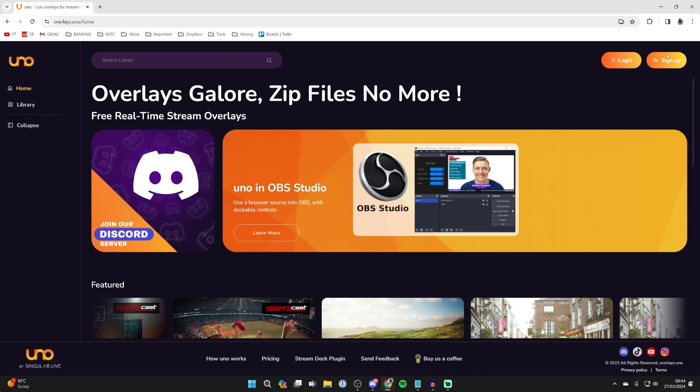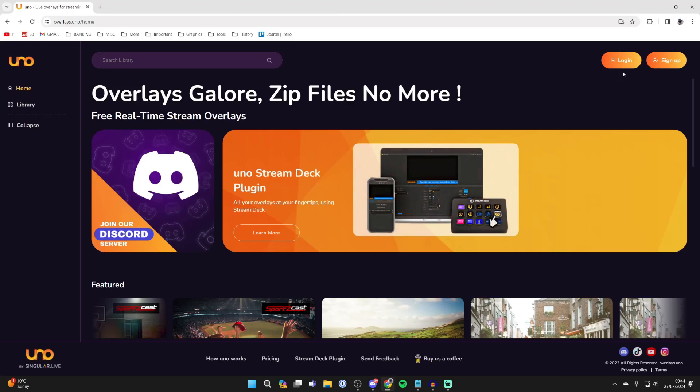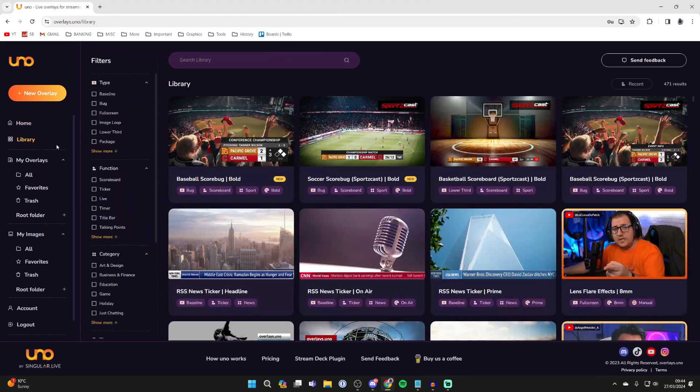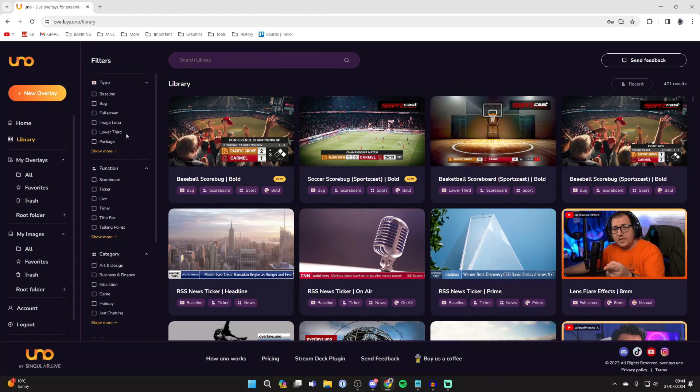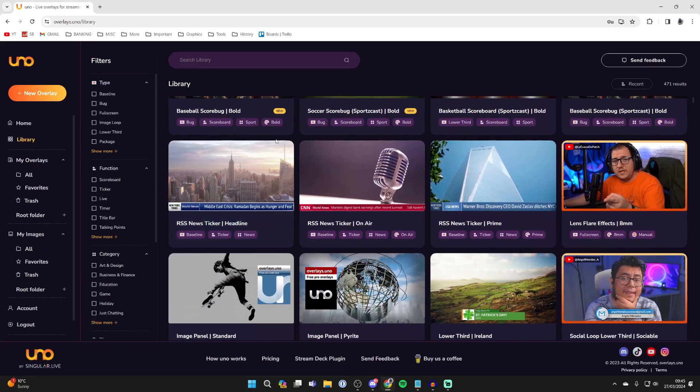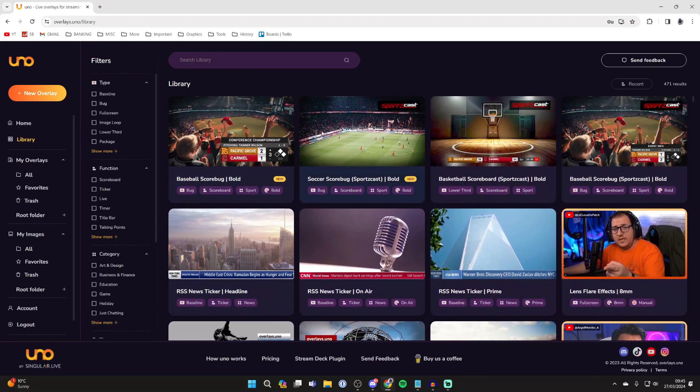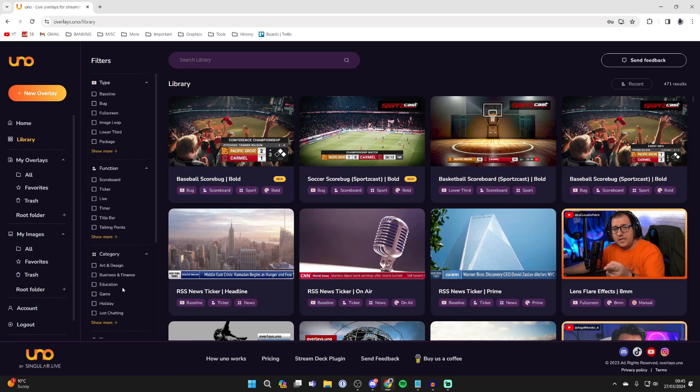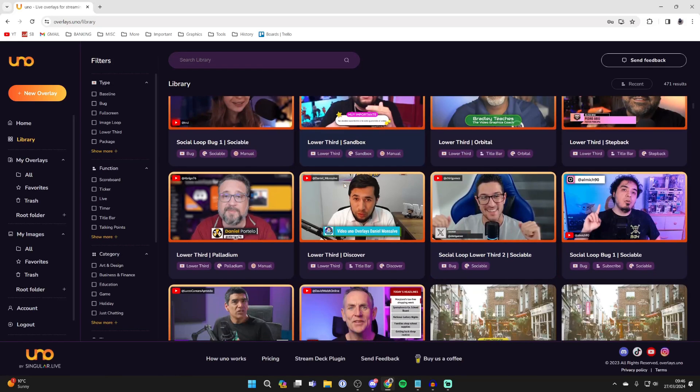Go to the top right of the site and click on sign up to create an account. Then come over to the left and select library - you'll see all these different overlays you can add. If you're looking for something specific, you can search and use the filters on the left.